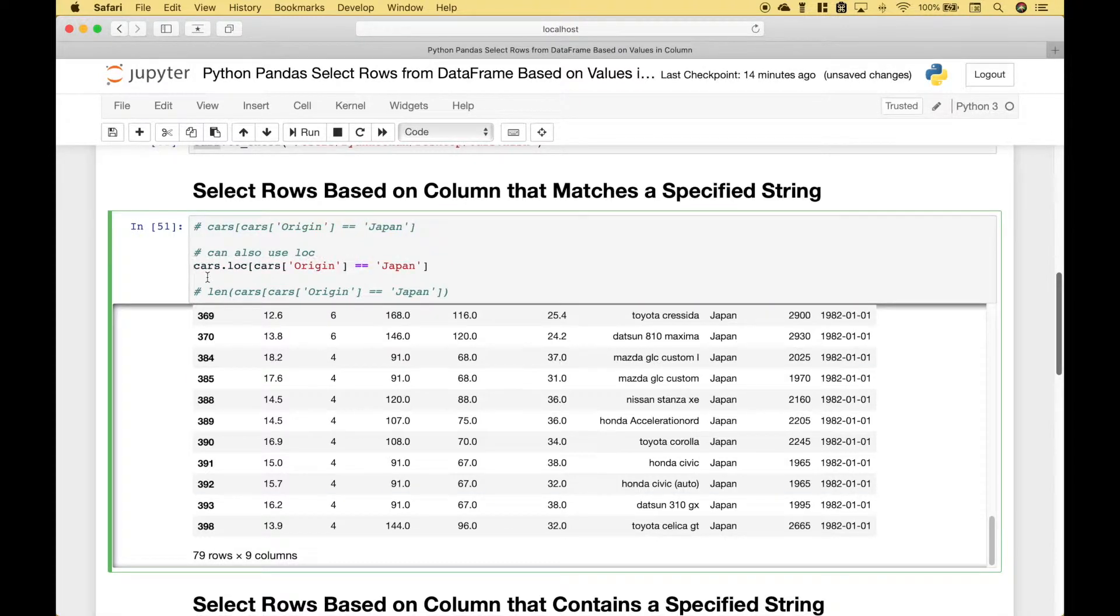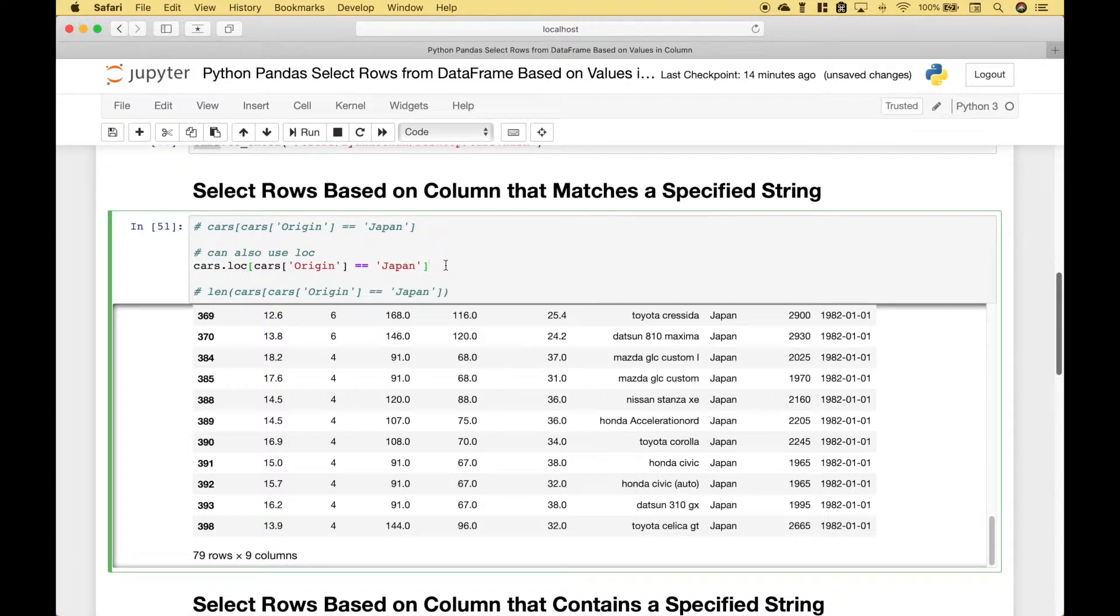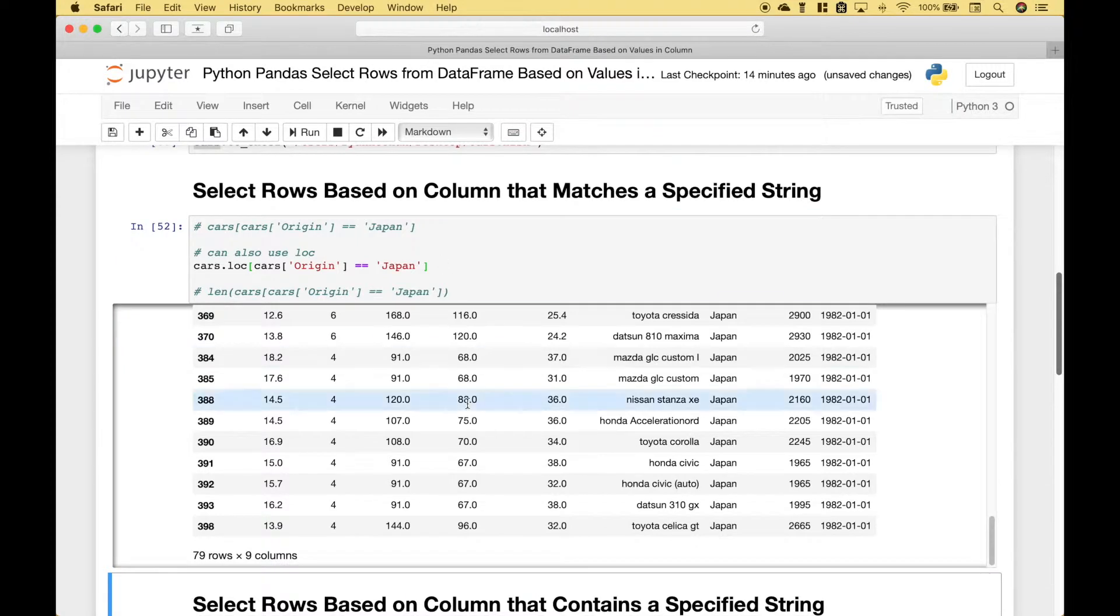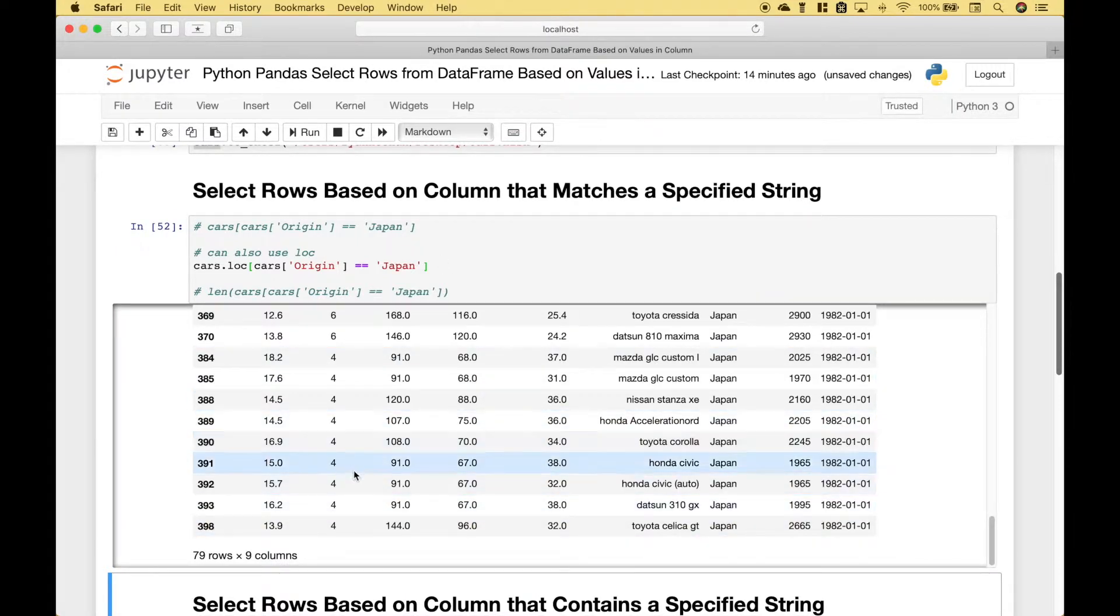Now note that you can also use cars dot loc reference your data frame column equals Japan. Let's run it. And you can see we get the same output with 79 rows.